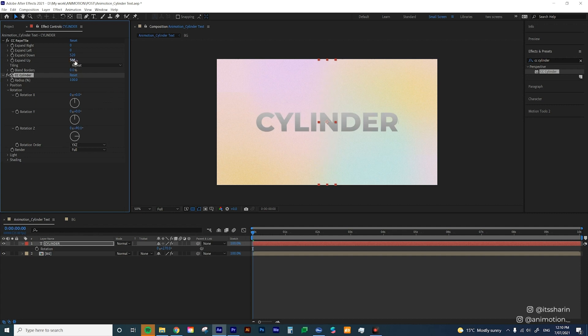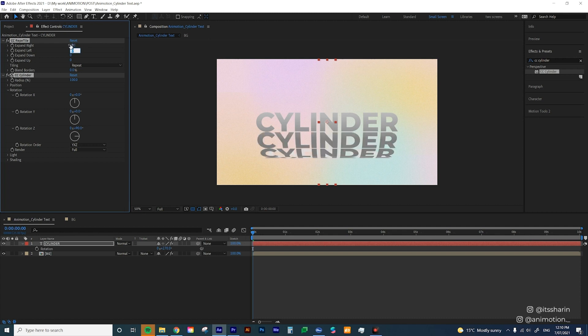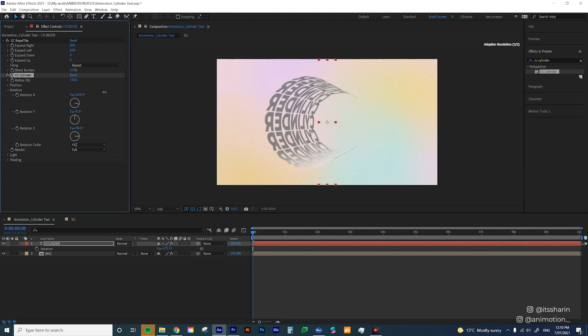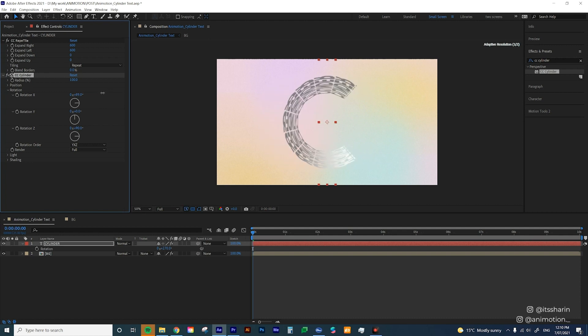Now we can't see the CC Repetile anymore because at this stage we need to actually adjust the expand right and left. So I'm gonna reset this once again and then I'm gonna expand right to 600 and expand left to 600. Now we can rotate the whole cylinder by adjusting the rotation values here under the effects. So I want both of the edges to meet.